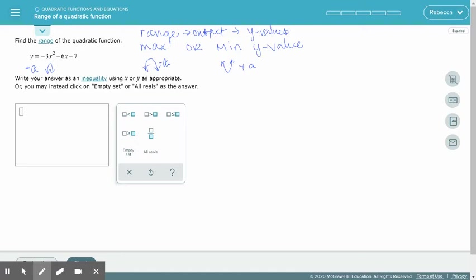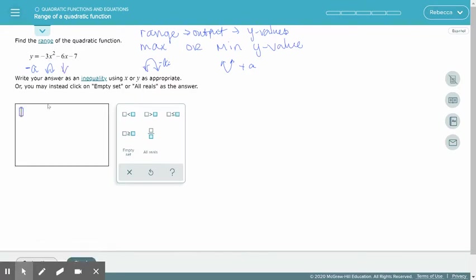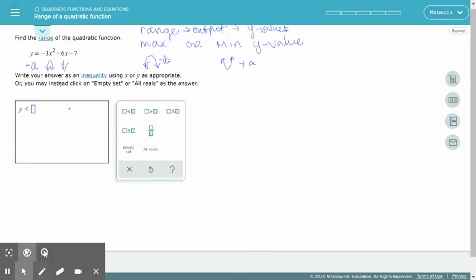Since the parabola opens downward, all the y values are going to be decreasing from the vertex. So y will be less than or equal to whatever the y value of the vertex is. To find the y value of the vertex, we start by finding the axis of symmetry.